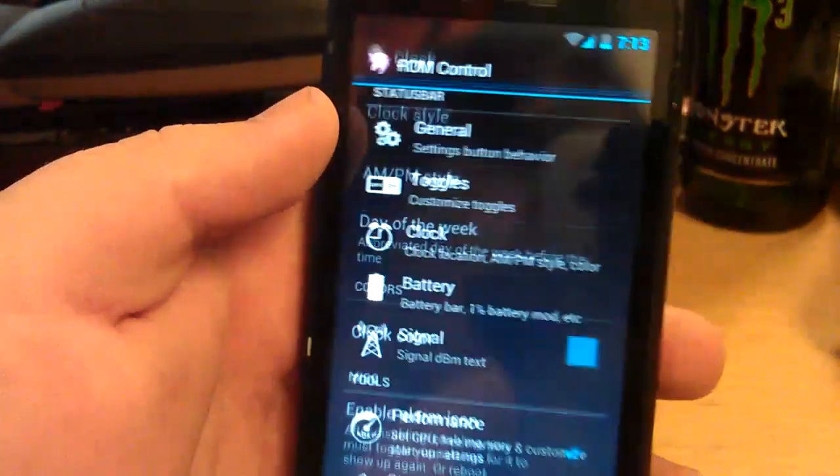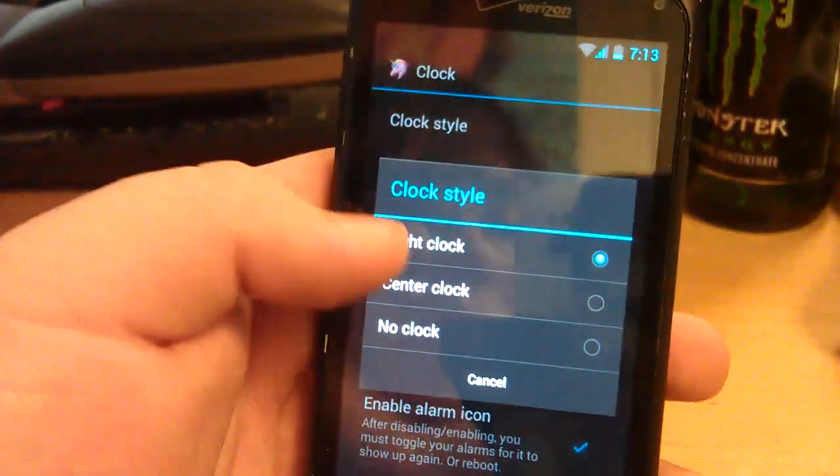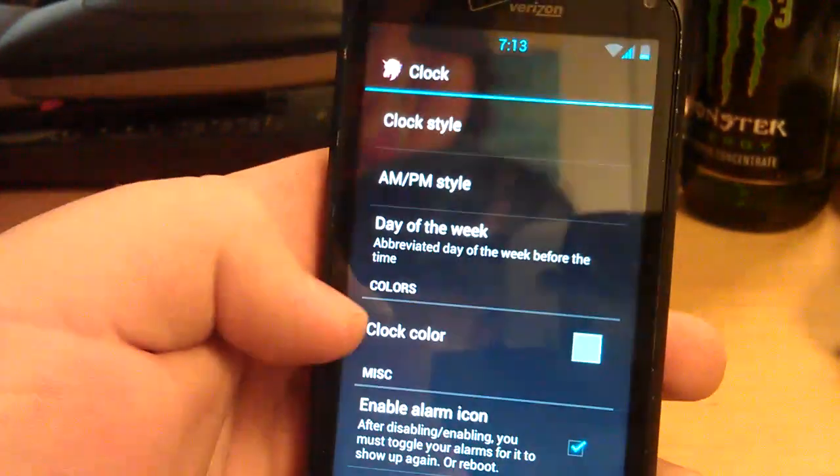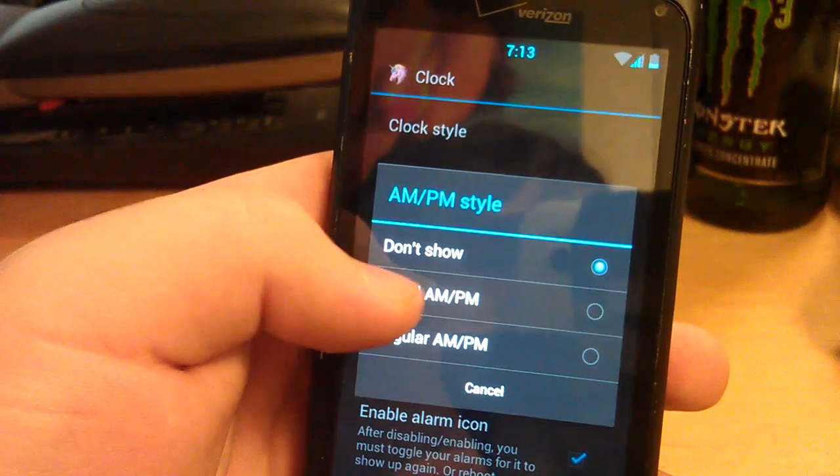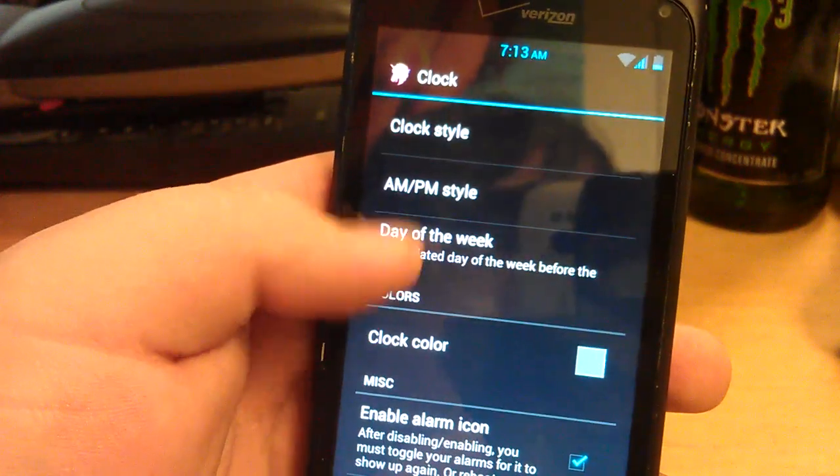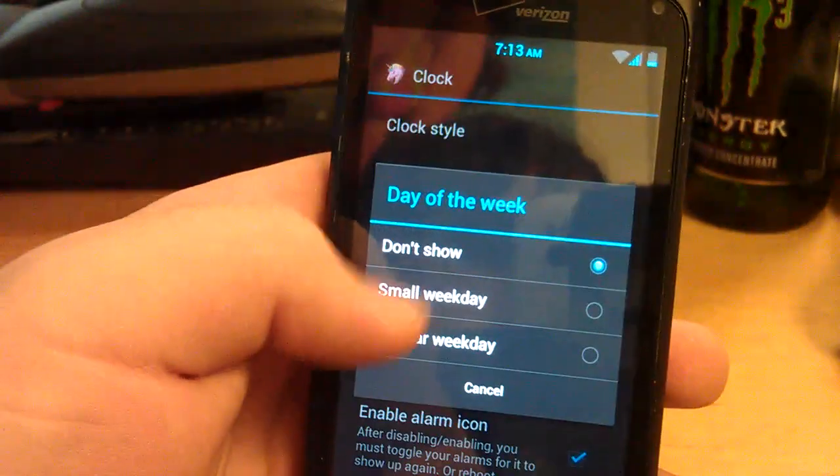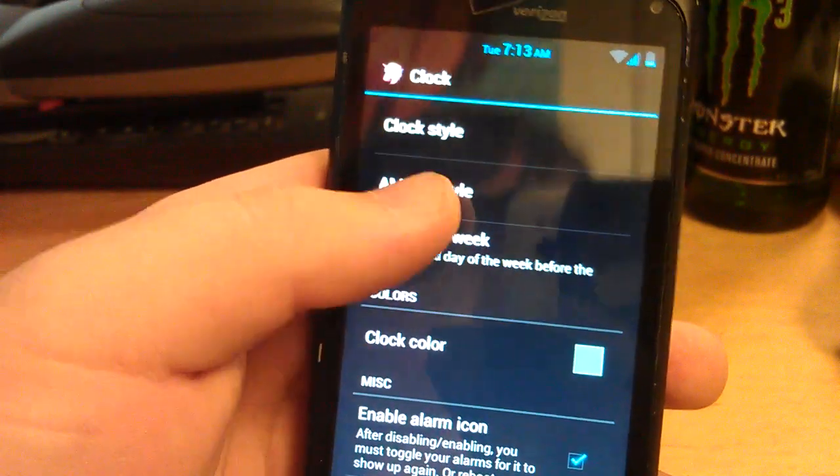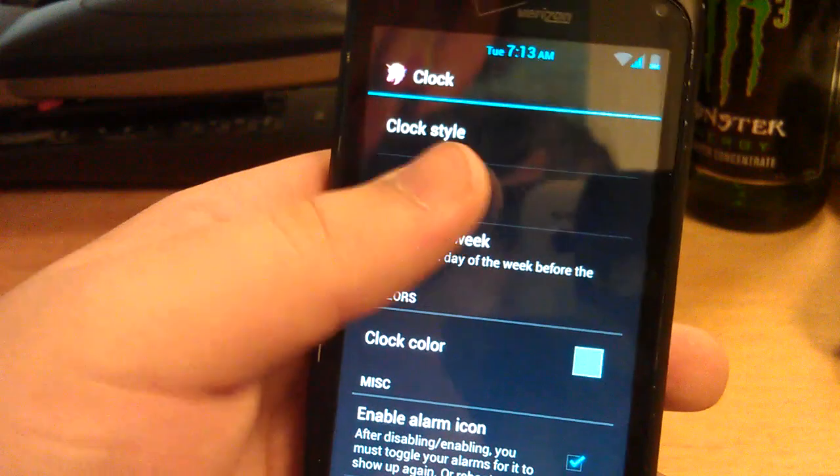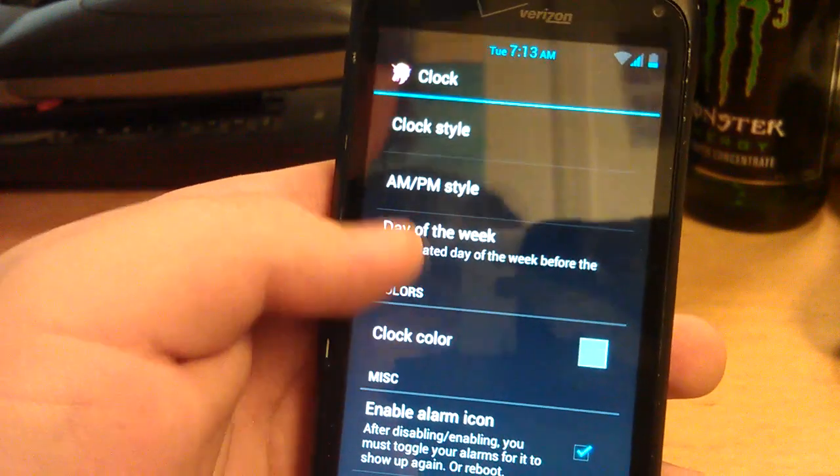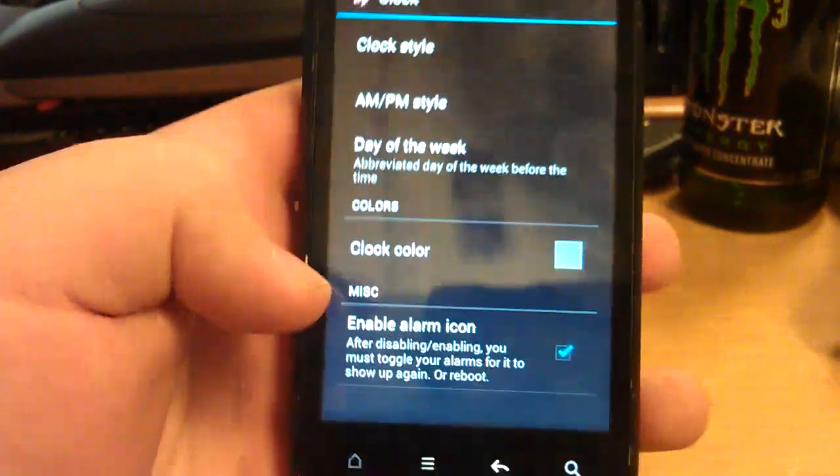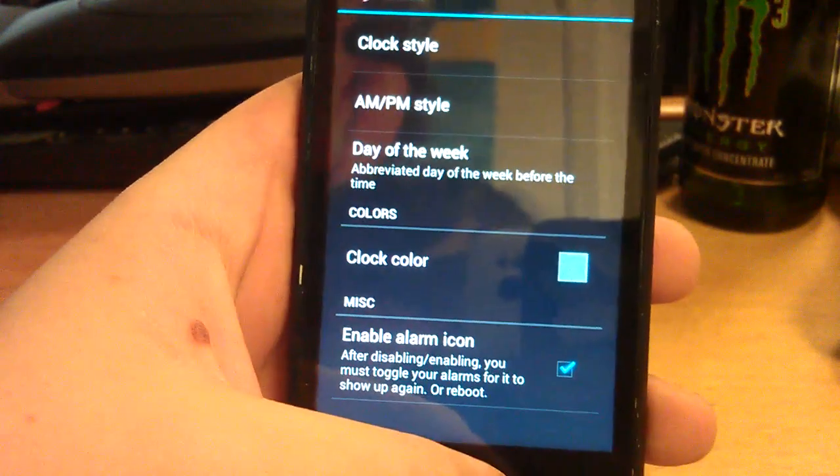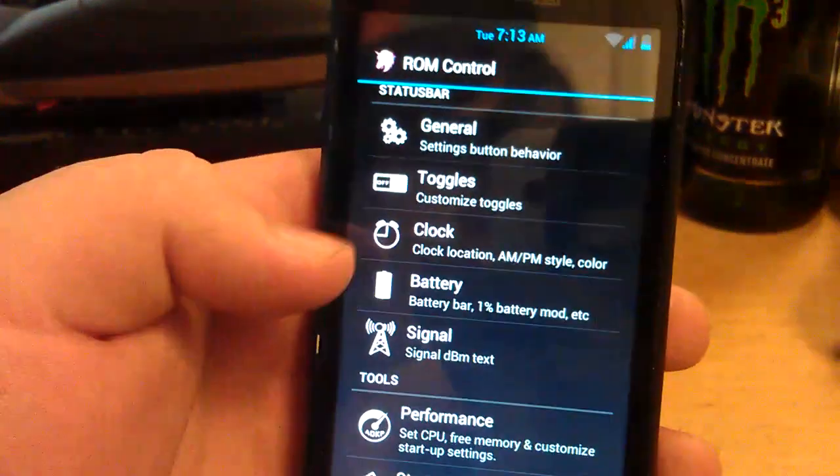And then you can go to clock. Have clock style. You can have it in the center or you can have it normal. Day of the week, regular, small. So you have day of the week and you have AM PM. You can change the color. And also you can turn off the alarm icon if you don't want it.